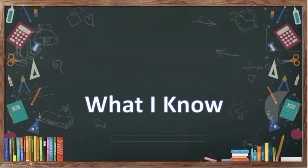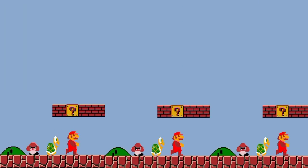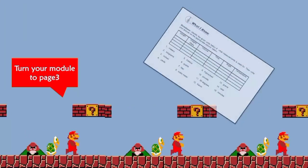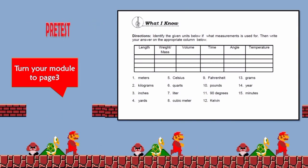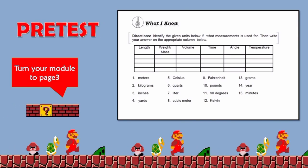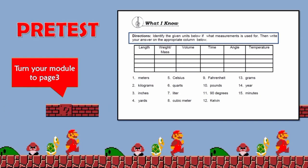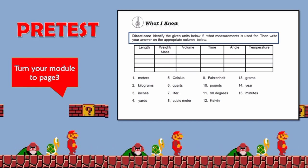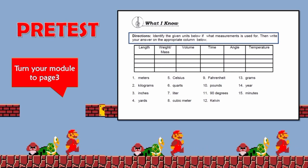What I Know. Now turn your module to page 3. Let's answer our pretest. Identify the given units below for what measurement is used for. Then write your answer on the appropriate column below.